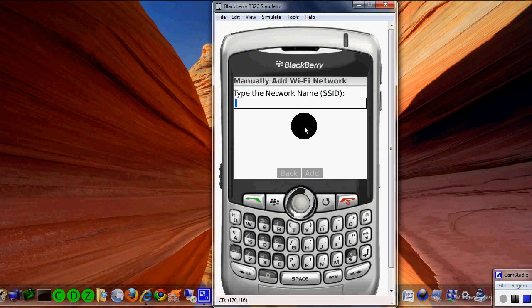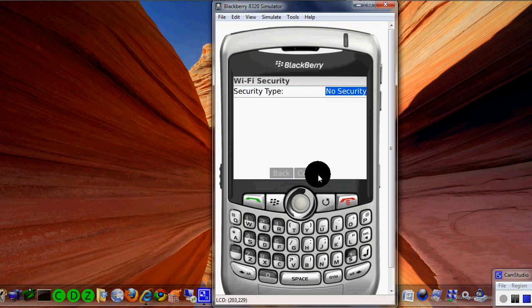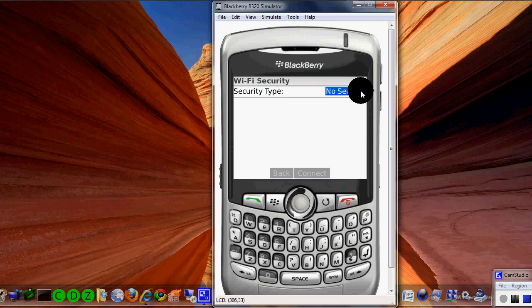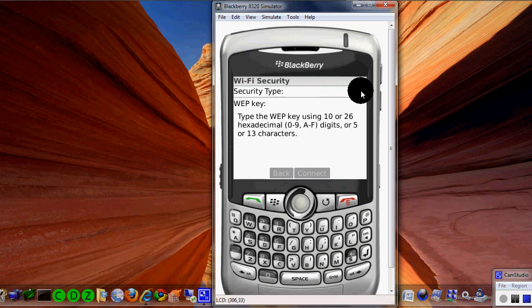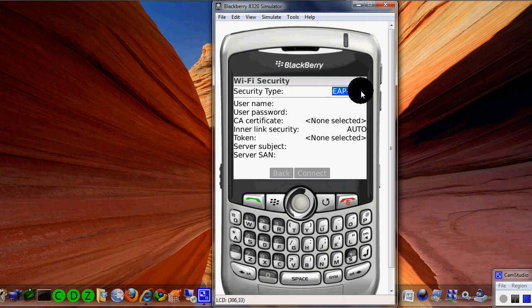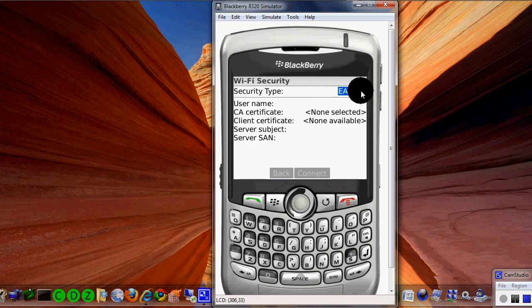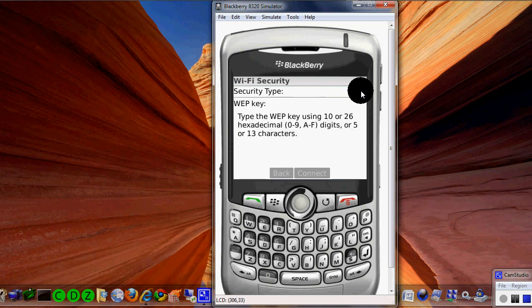You would go and type in LVPD and go add, and the security I believe is WPA — it could be WPA or WPA one, but I think you can try either or. It looks like those options pop up and that is one of the options I could have used.